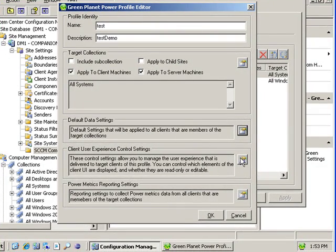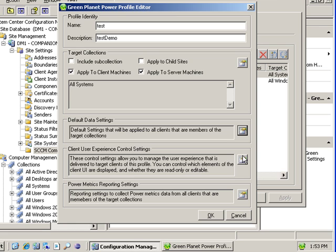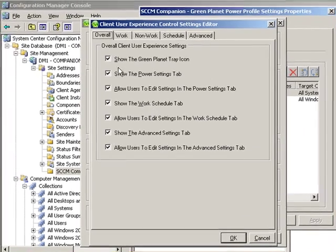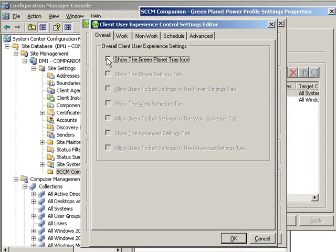Next we want to set the client experience for the end users. Remember that end user members of this collection can edit it within administrator controlled limits. In a very strongly controlled environment an administrator might like to have no end user experience at all.